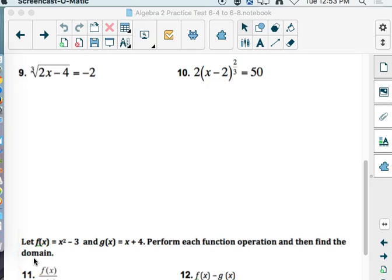All right, so second day of the practice test. We did everything through number 9, so we're at number 10. Originally we were just supposed to have two days off, but now we've got three and kind of two hours that can happen. So on number 10, do you remember what the first step would be?